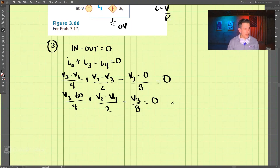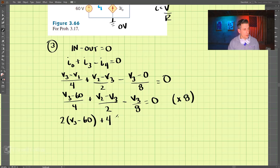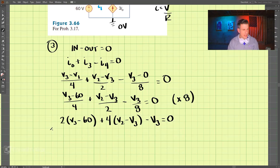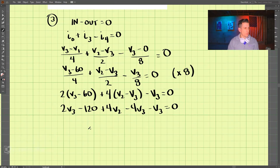Let's simplify this equation by multiplying both sides by 8. That gives us: 2V3 minus 120 plus 4V2 minus 4V3 minus V3 equals zero, which simplifies further to 4V2 minus 3V3 minus 120 equals zero.